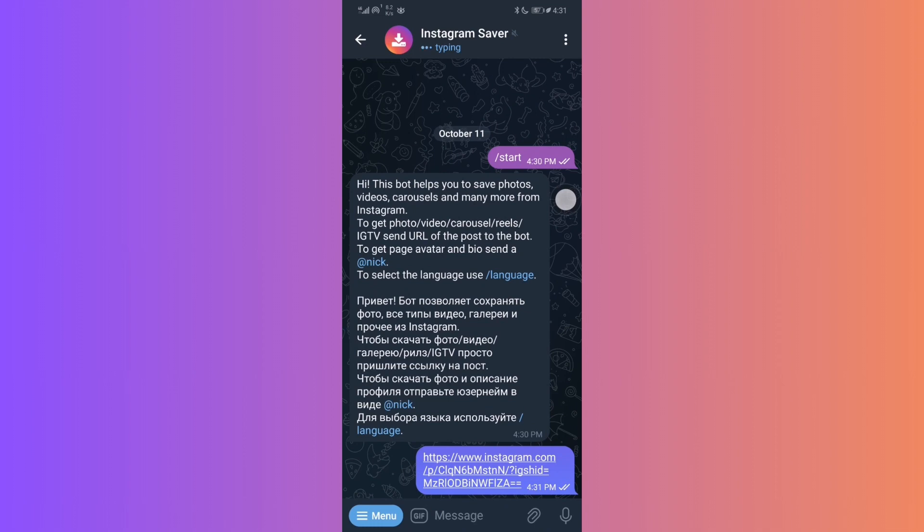Give it a moment, sit back and let the magic unfold right before your eyes. Within seconds, the bot will process the link and present you with the desired photo or video.